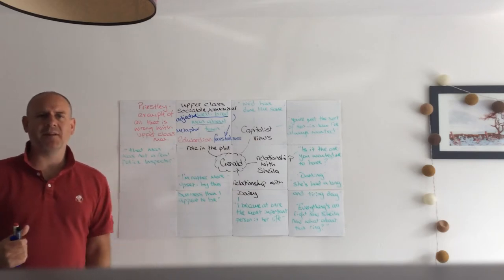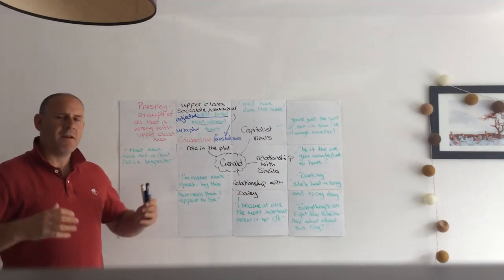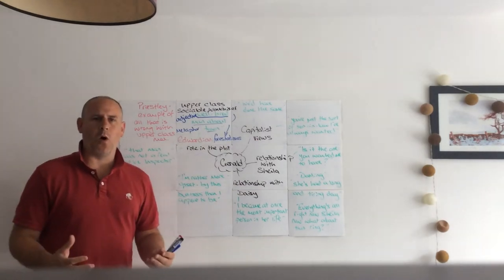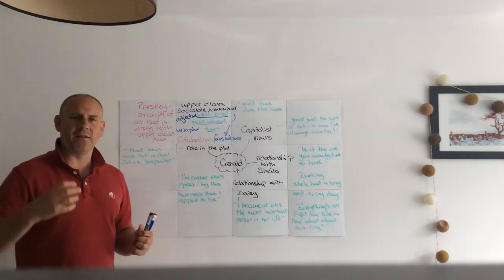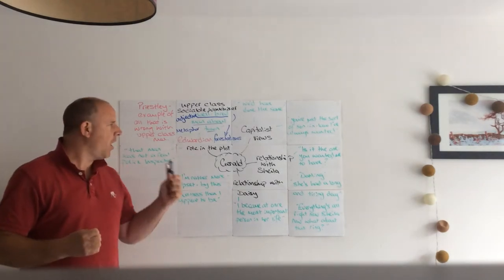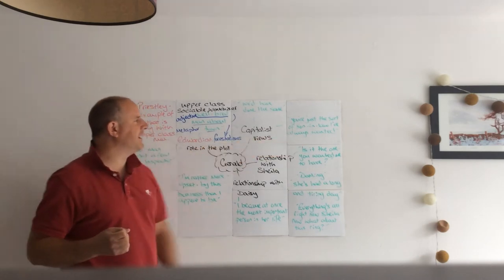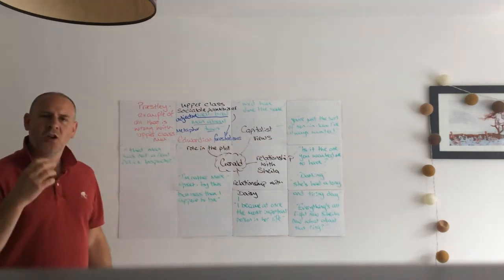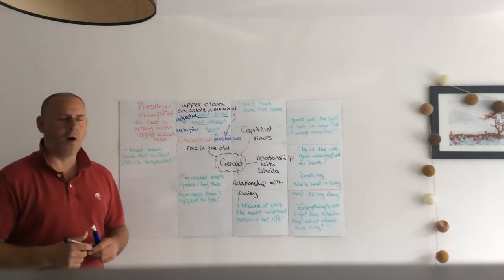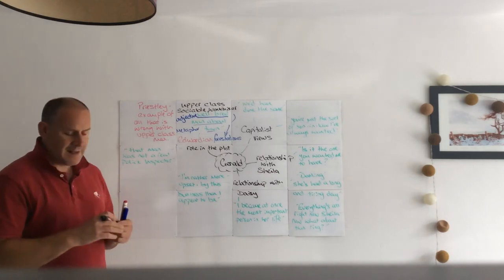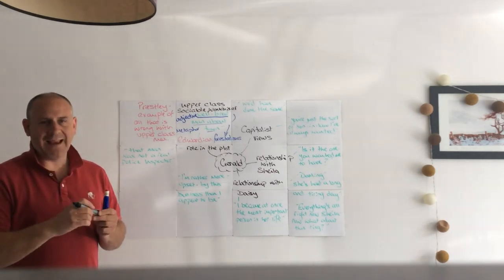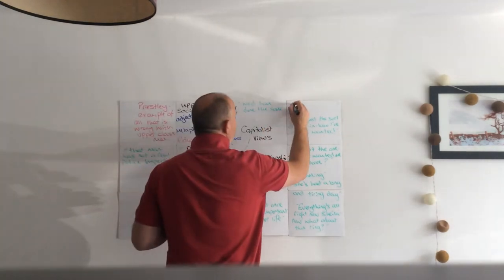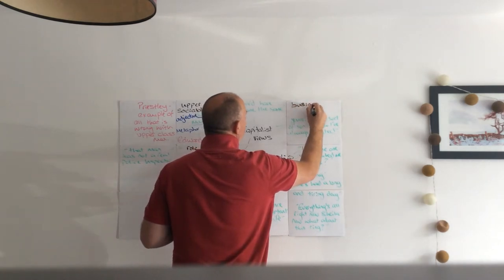So we get a lot from those opening stage directions about Gerald. Now when Priestley is critical, he's critical of the upper classes but he's also critical of those who have capitalist views. Very early on in Act One we get the sense that Gerald is just a younger version of Mr. Birling. Look what Mr. Birling says about him: 'You're just the sort of son-in-law I've always wanted.'